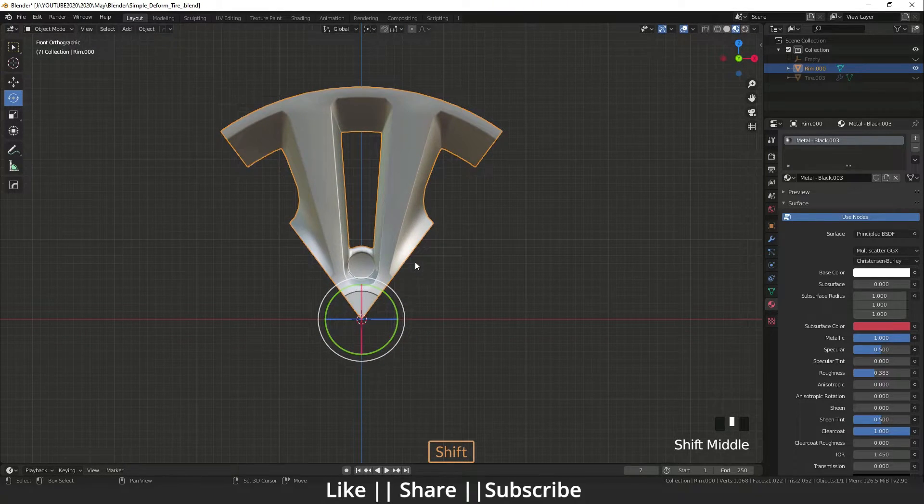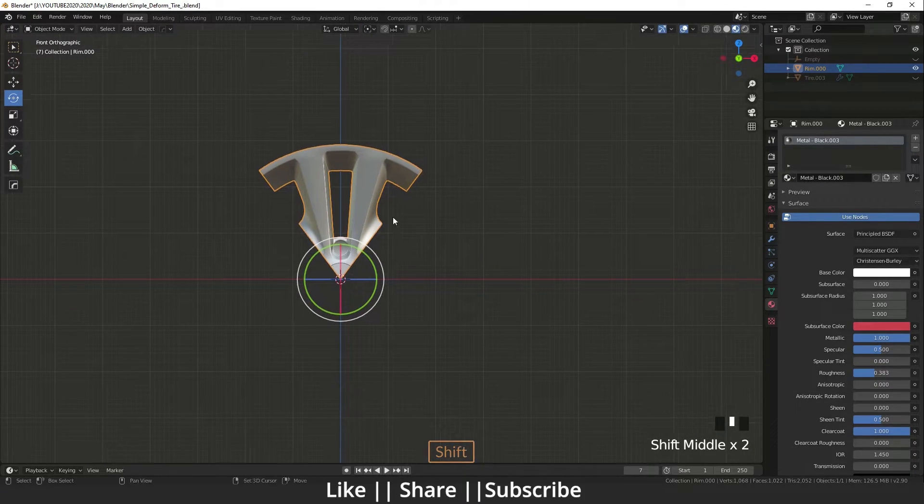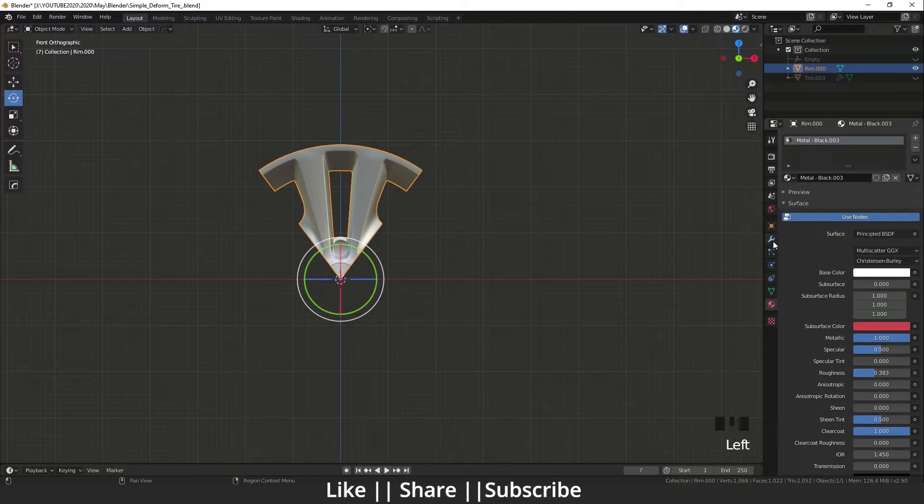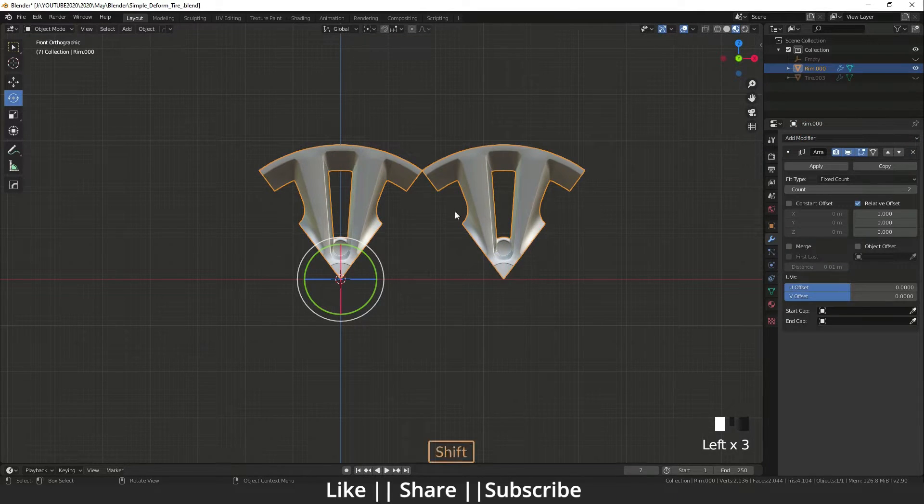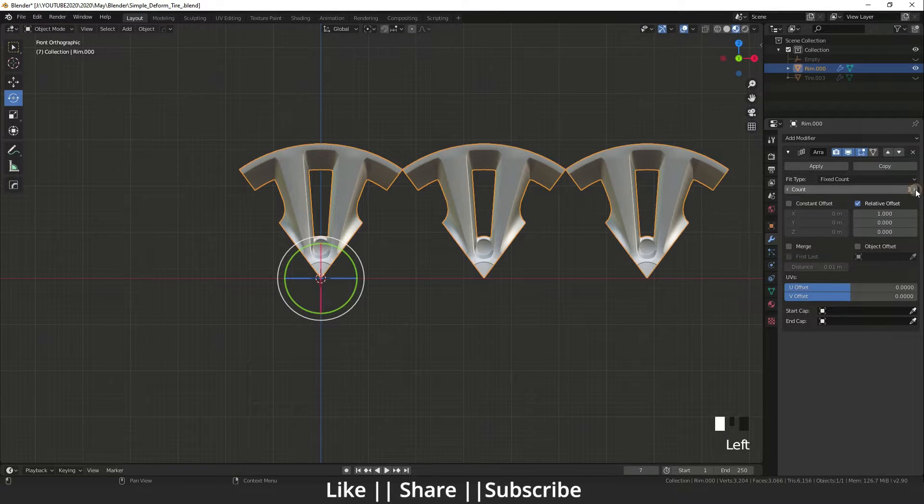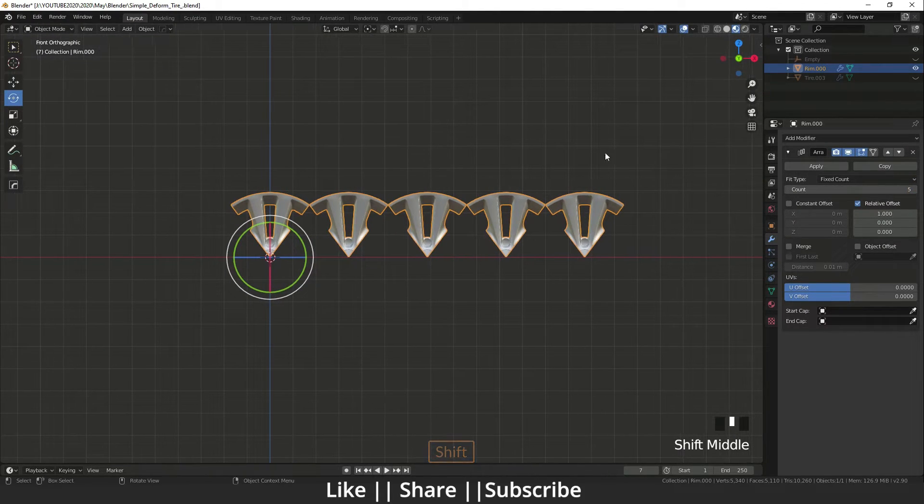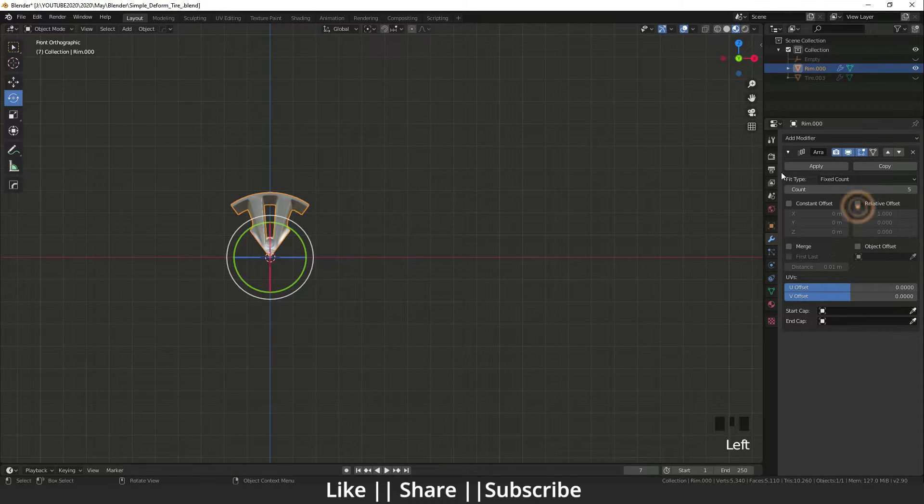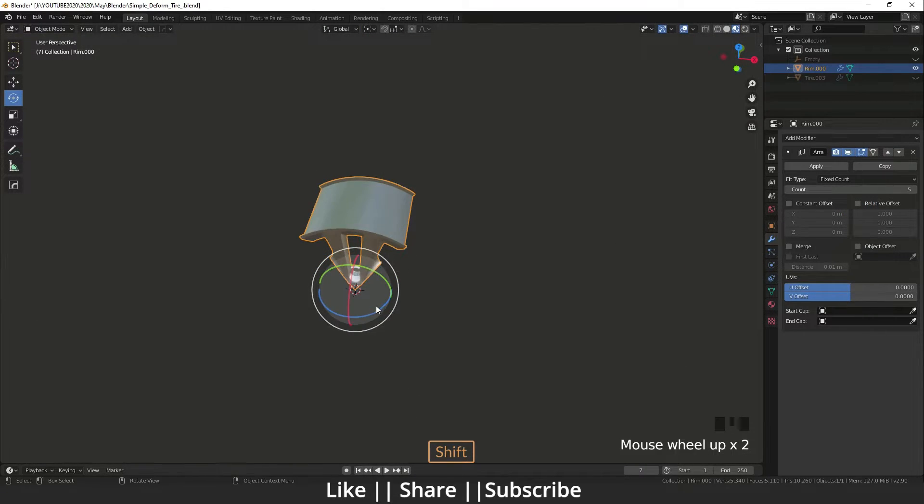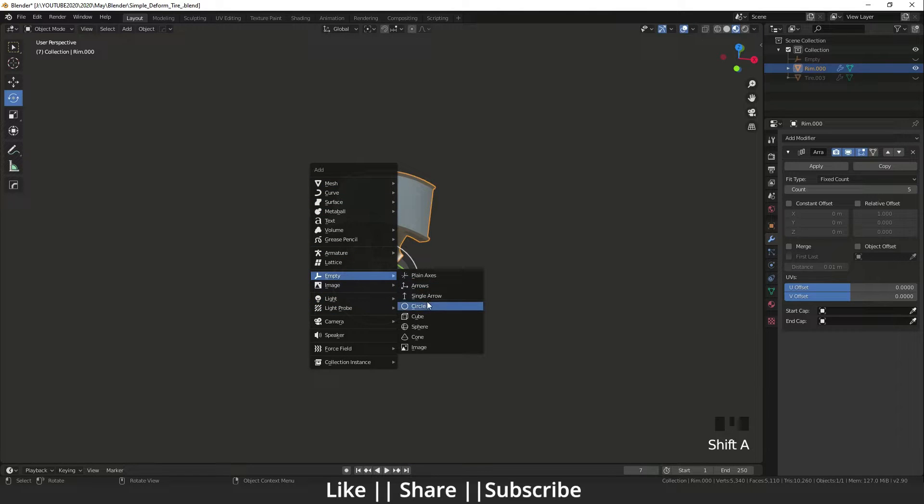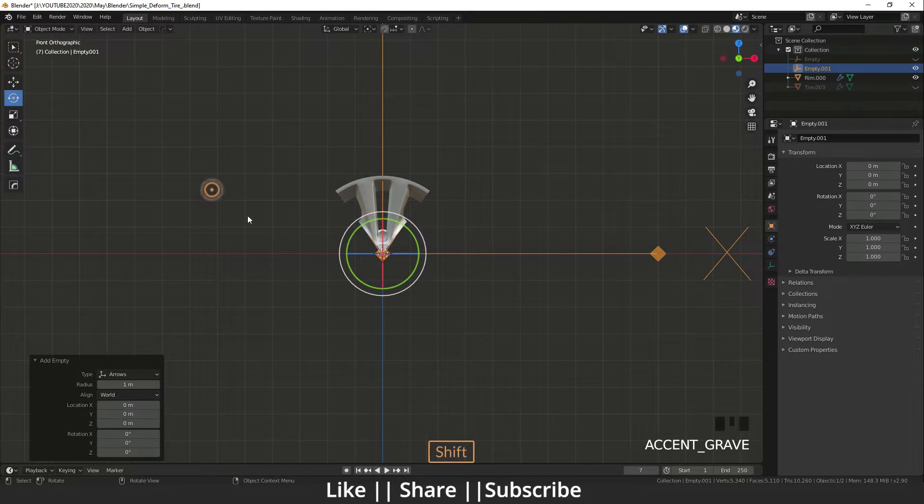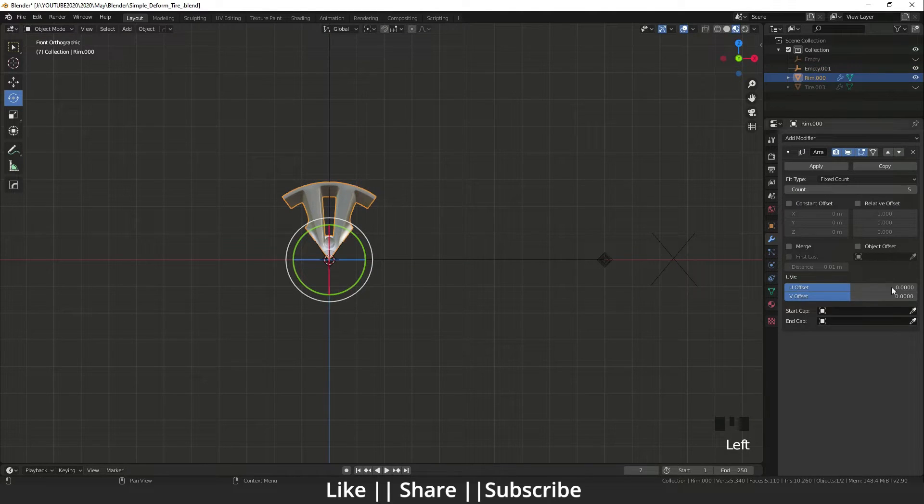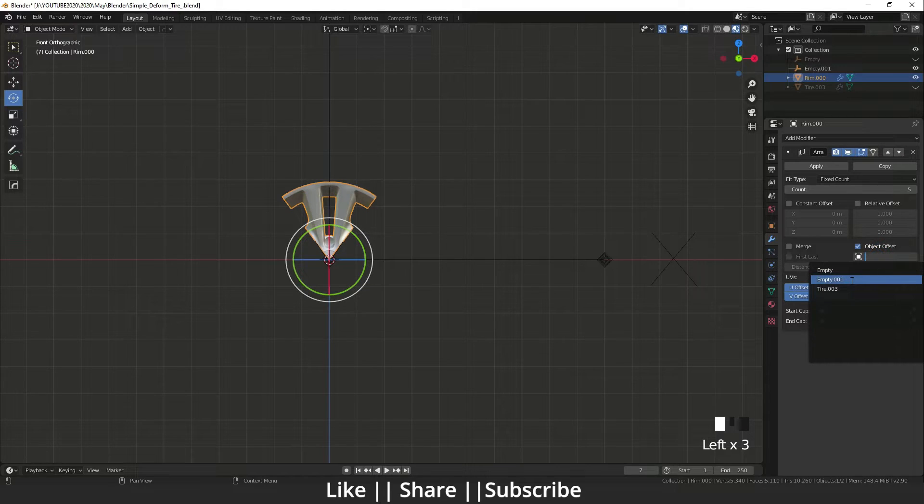What I will do, I will add the Array modifier on it also. So I will add the Array modifier and I will select 5. I will change the relative offset and right now I will also add one empty and select the Object Offset. Here is the empty 001.